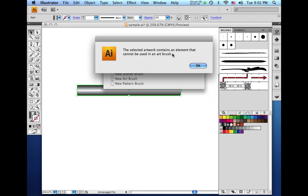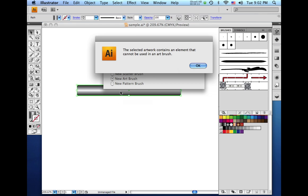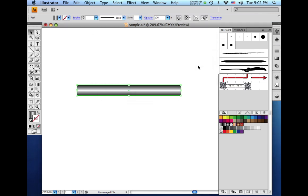The selected artwork contains an element that cannot be used in an art brush. Well, the element that this is referring to is in fact the gradient. There are certain rules inside Illustrator when making an art brush. And you cannot use a gradient, a mesh object, a bitmap image, a mask, or other brush strokes inside an art brush.